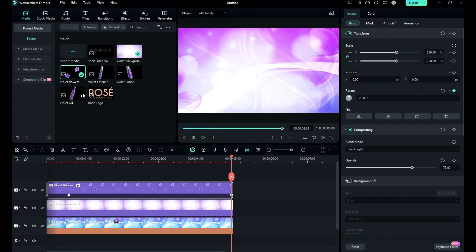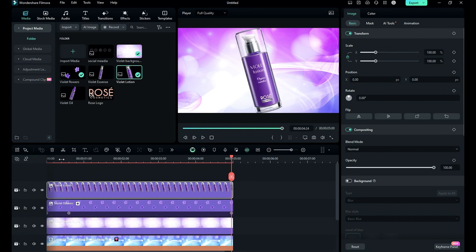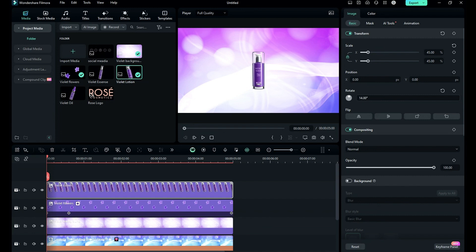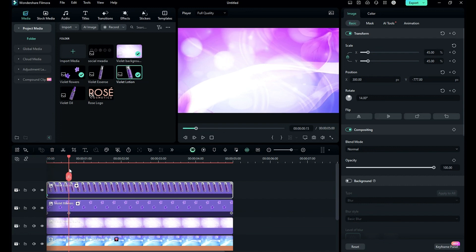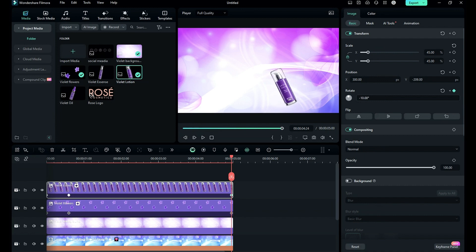Then drop the first product PNG on track 4, change scale to 45, rotation to 14 degrees, and place it out of the frame towards the right side and on transform keyframe. Then at 15 frames bring the product into the frame. Then place the playhead at the end, rotate the product by negative 10 degrees, then place the product towards the upper side.